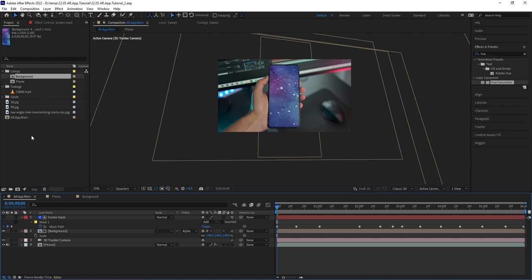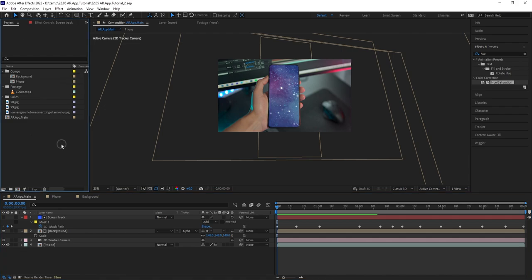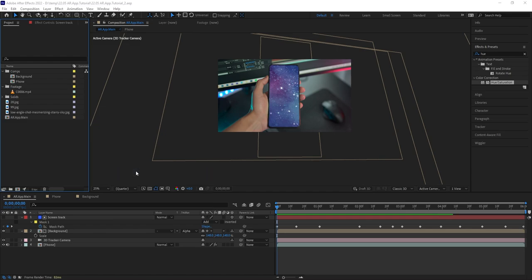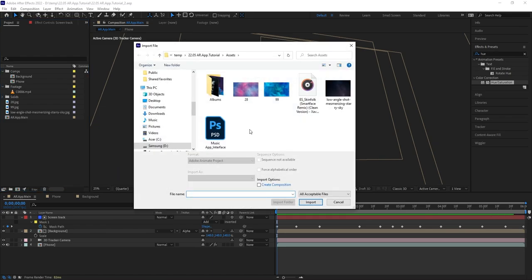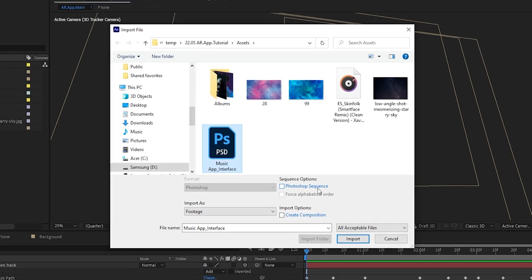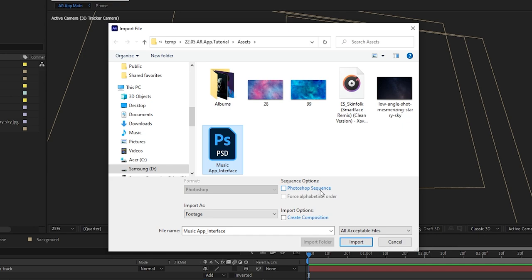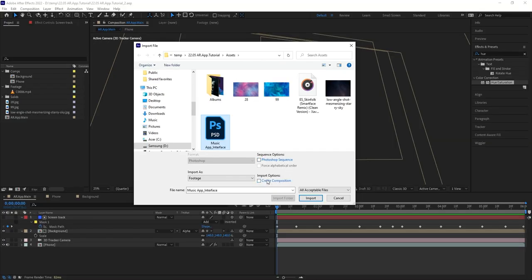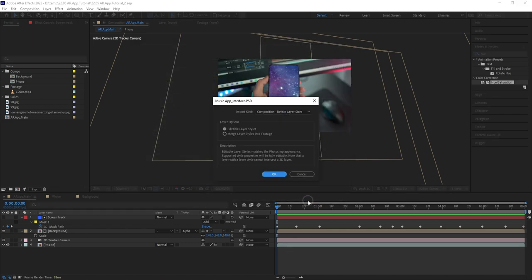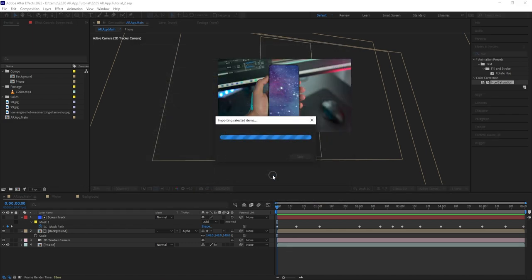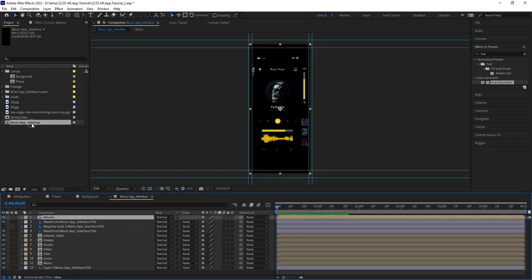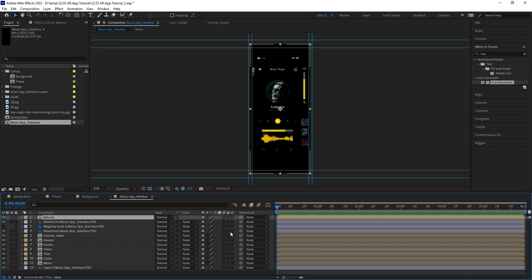Back to the tutorial. So let's go back to AE, right click here and choose Import, File, select the Photoshop interface file, do not enable Photoshop sequence, but make sure you switch this to Composition, Retain Layer Sizes, and click Import. As you can see, After Effects has generated a new composition out of the imported PSD file, inside of which you can find all the Photoshop layers with the same structure and order preserved. First of all, let's switch all these layers to 3D.